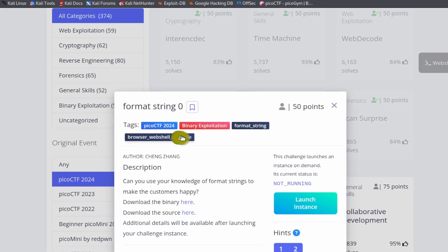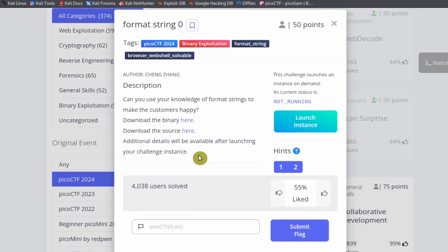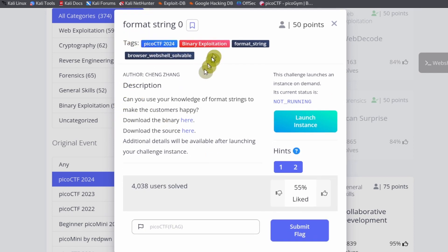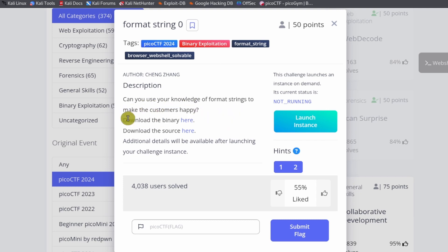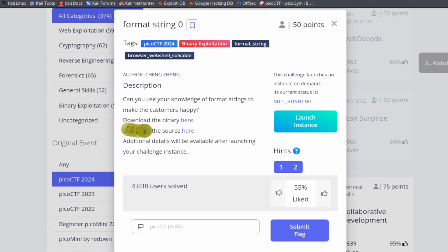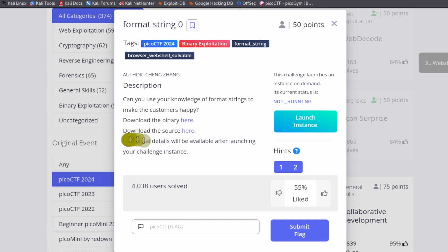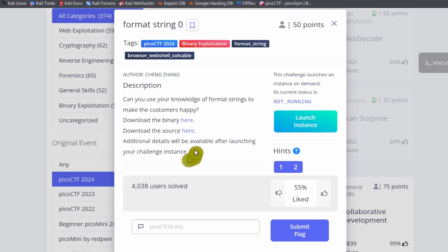Format string zero is a binary exploitation challenge. It says can you use your knowledge of format strings to make the customers happy? Download the binary here, download the source here. Additional details: we made it after launching your challenge instance.